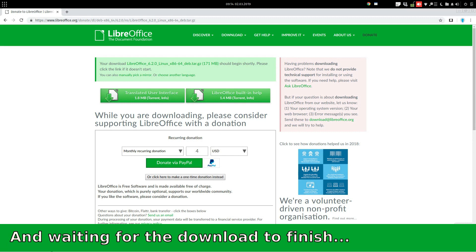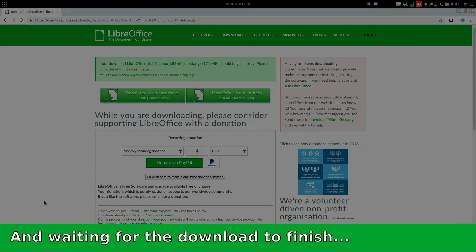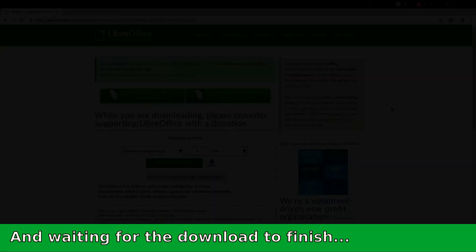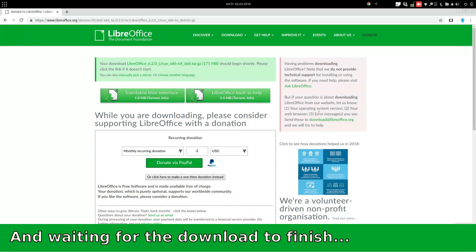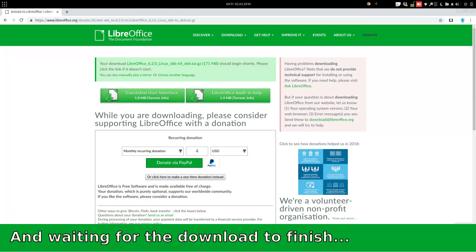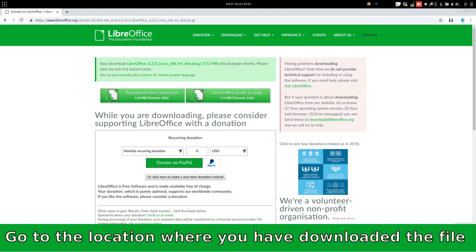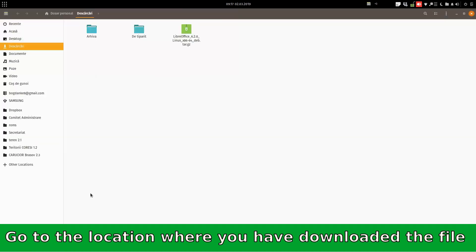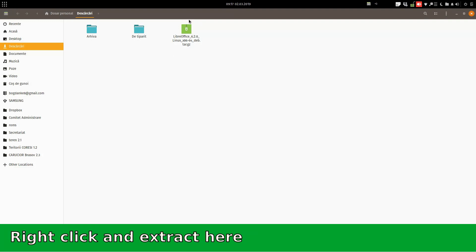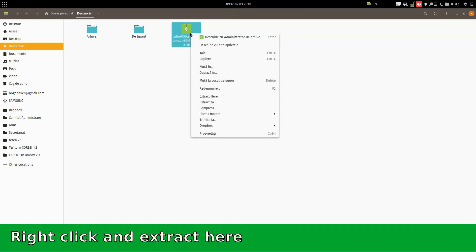The next step will be to go to the location where the files are and to copy a command in order to paste it into the terminal. So first we go to that location in Downloads. We extract this file. Extract here.